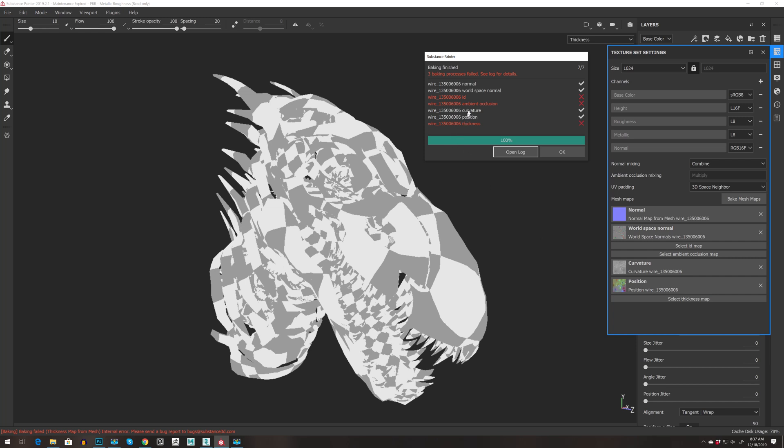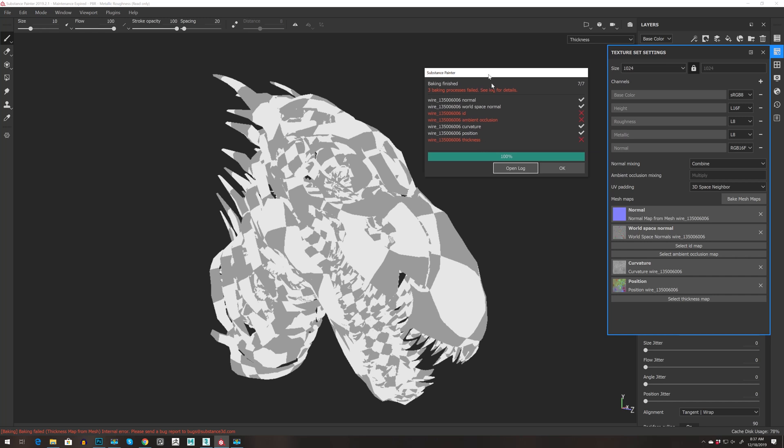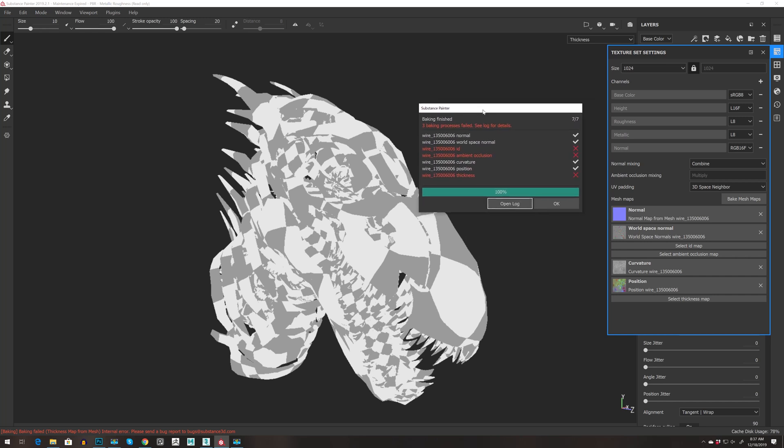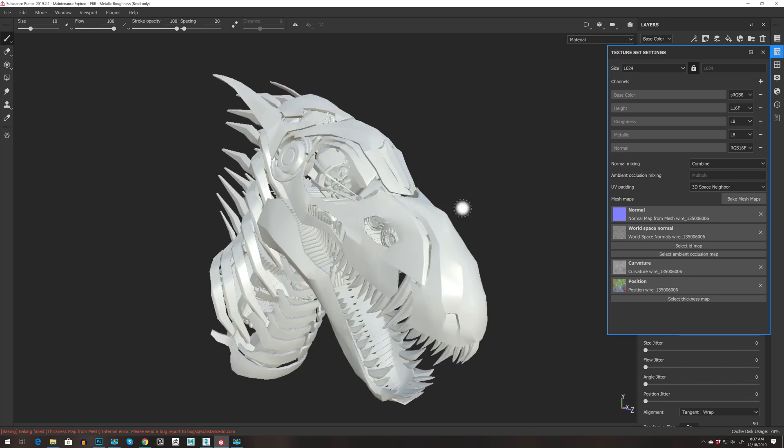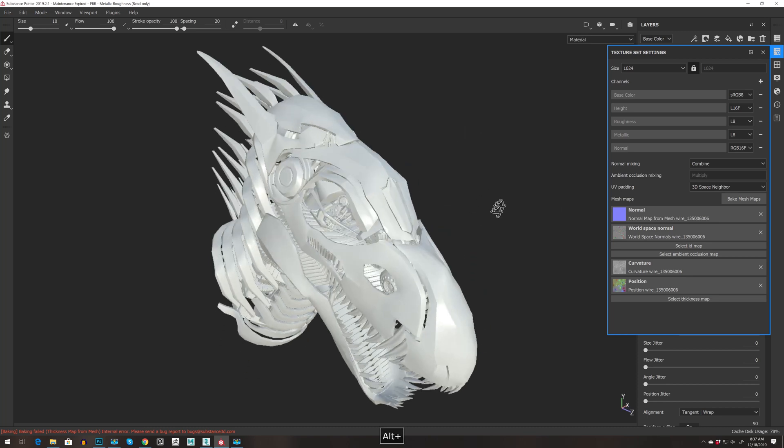As you can see, my ambient occlusion and thickness is not baked. The ID map can be created in other software like ZBrush or 3ds Max. So press okay.